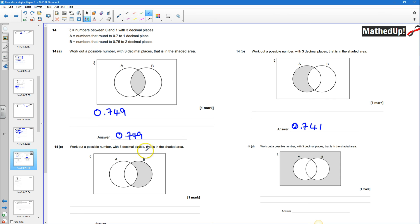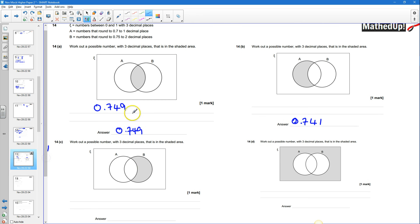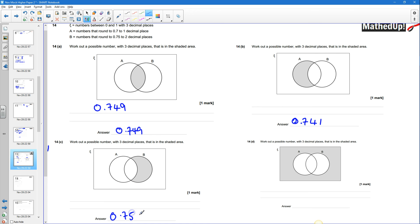Part C asks for a number with 3 decimal places in set B only — it rounds to 0.75 to 2 decimal places but not to 0.7 to 1 decimal place. I think 0.751 works. To 1 decimal place that rounds to 0.8, so it doesn't belong in set A. But to 2 decimal places it does round to 0.75, so it belongs in set B.